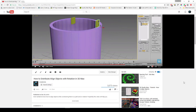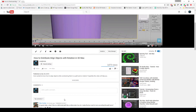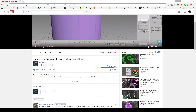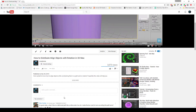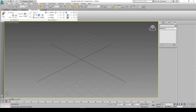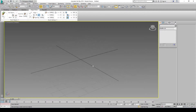Hello there, this is a follow-up video to my distribute and align objects in MAX. This is a response to a comment that asked how to use a path constraint on a deformed path like a roller coaster. Alright, so let's get started.